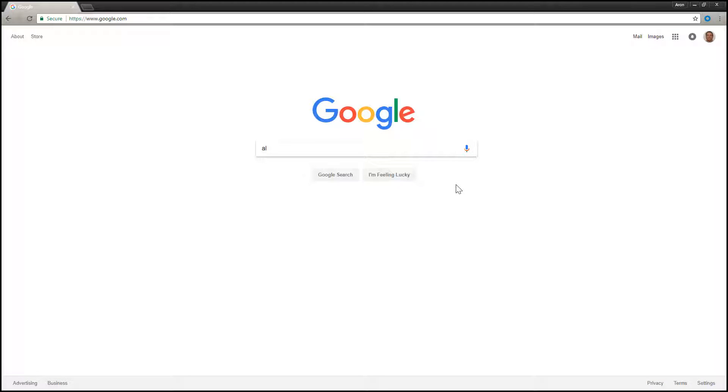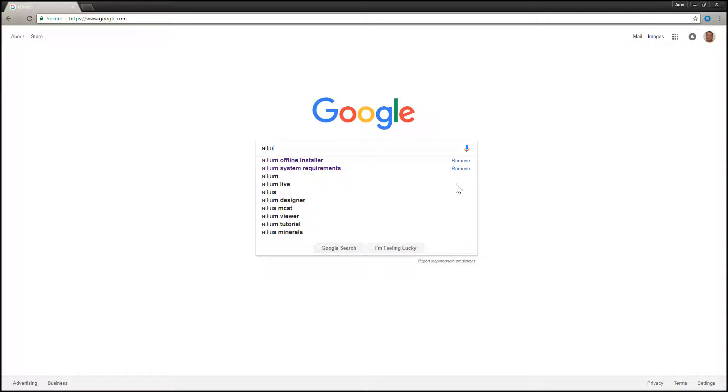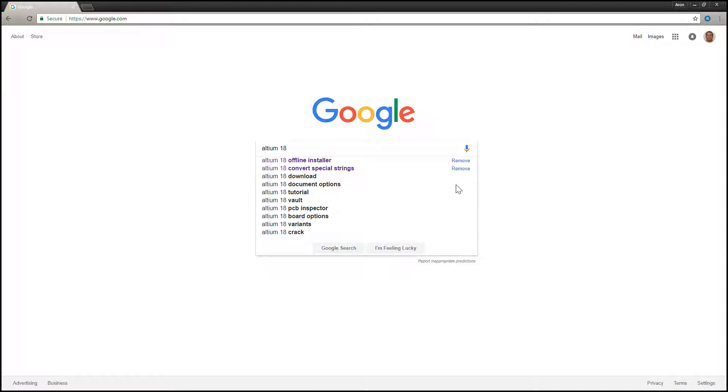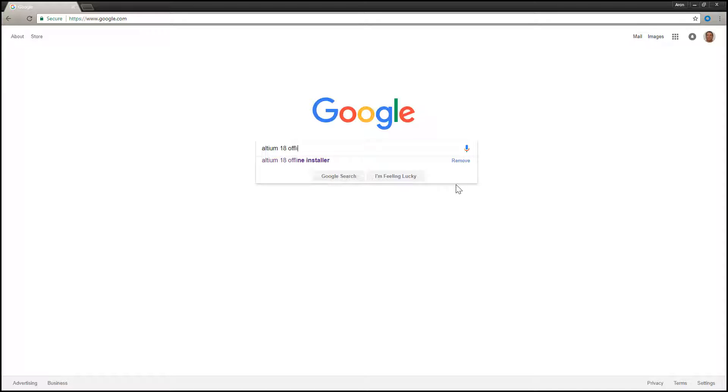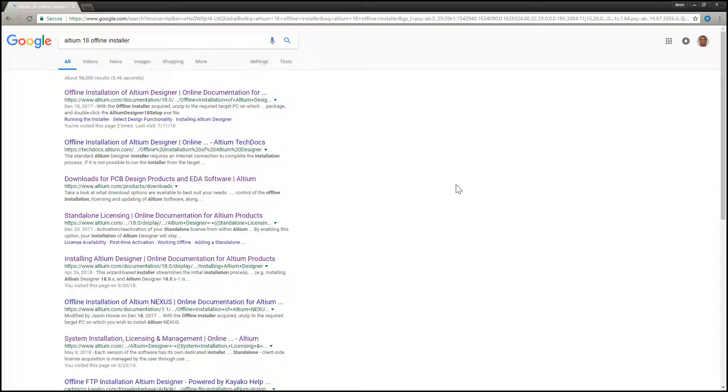You can access the information on how to acquire the Altium Designer offline installer by executing a Google search for Altium 18 offline installer and selecting the offline installation of Altium Designer online documentation link.